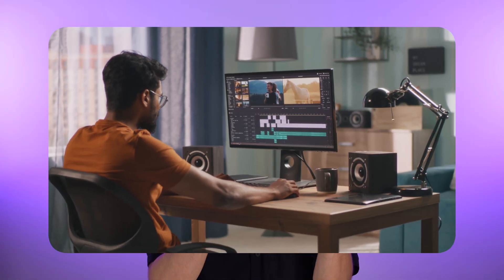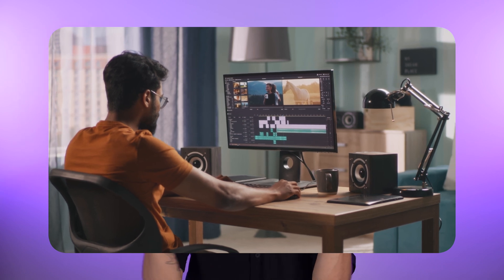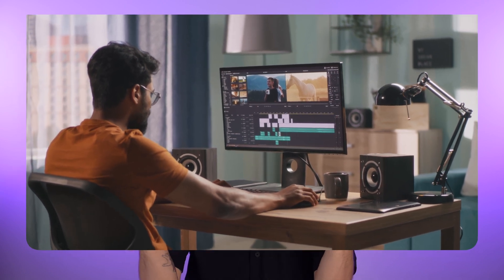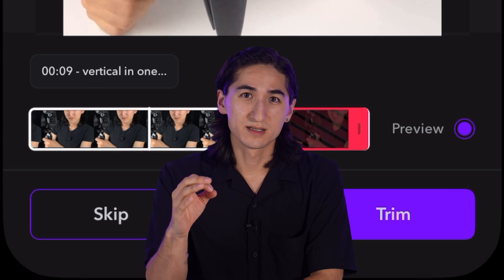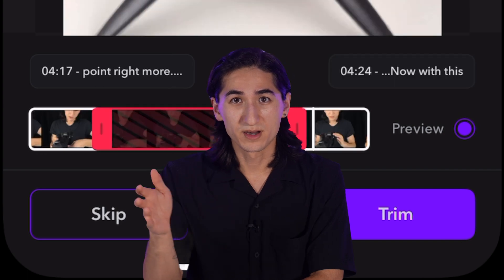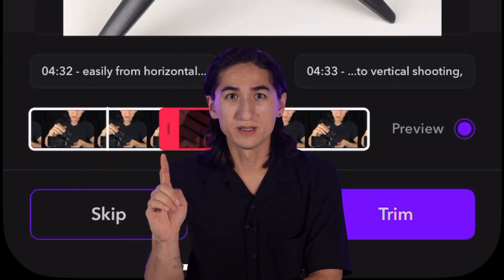Traditionally with any video editing software you need to cut and delete unwanted moments of silence across your whole video. With AI Trim, our app automatically selects all the pauses in your footage with one button. This is a serious game changer. Let's get into it.